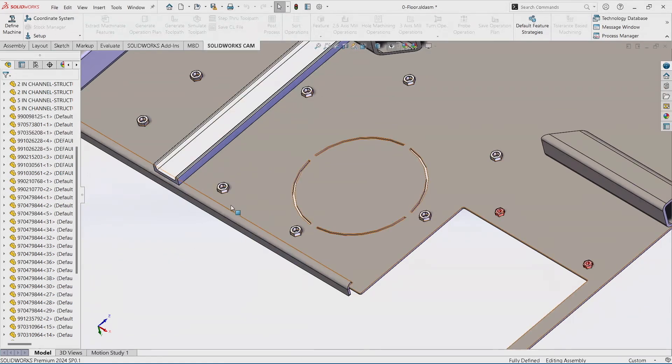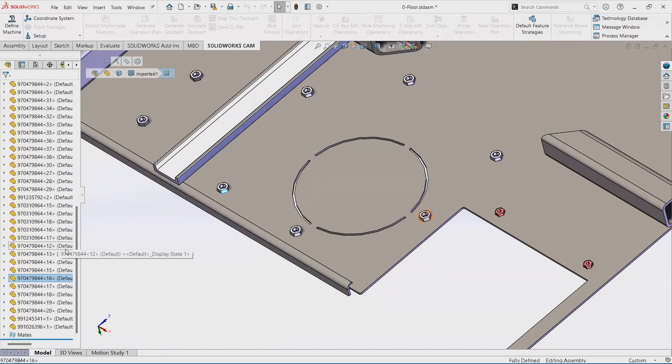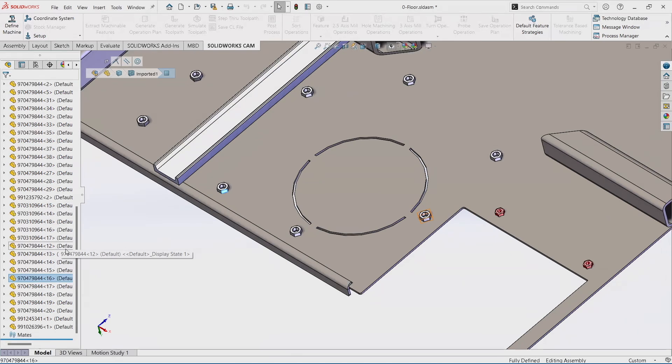Now if you look inside of the feature tree here, these components, these weld nuts, can be scattered throughout there. And to highlight every one of them, maybe I need to change it, maybe I need to delete them, maybe I need to update it to a weld nut that our company's changed to, could be a little tedious.